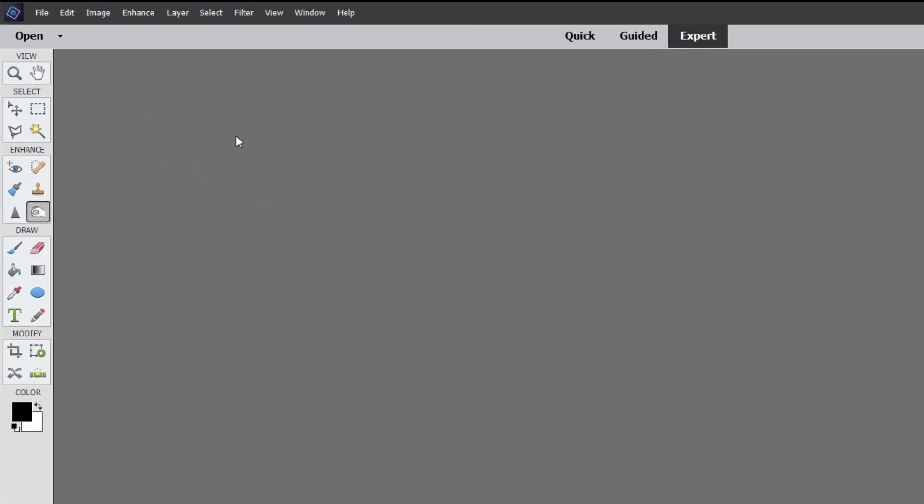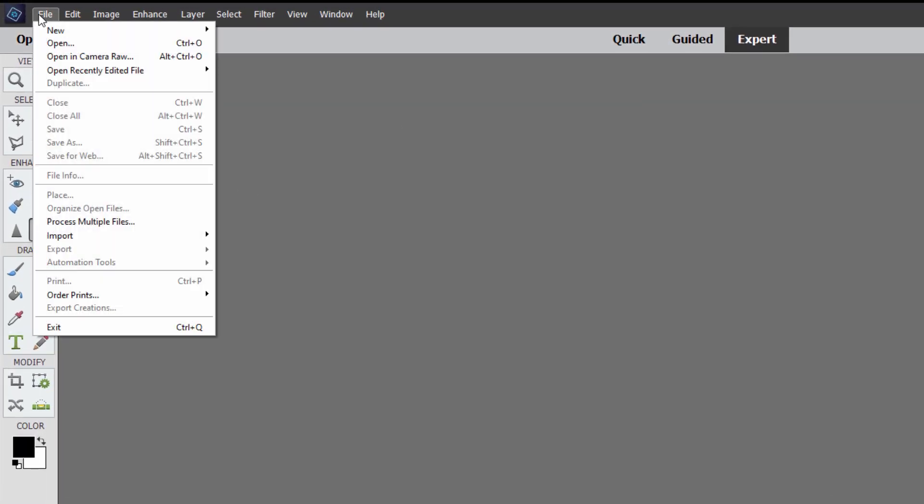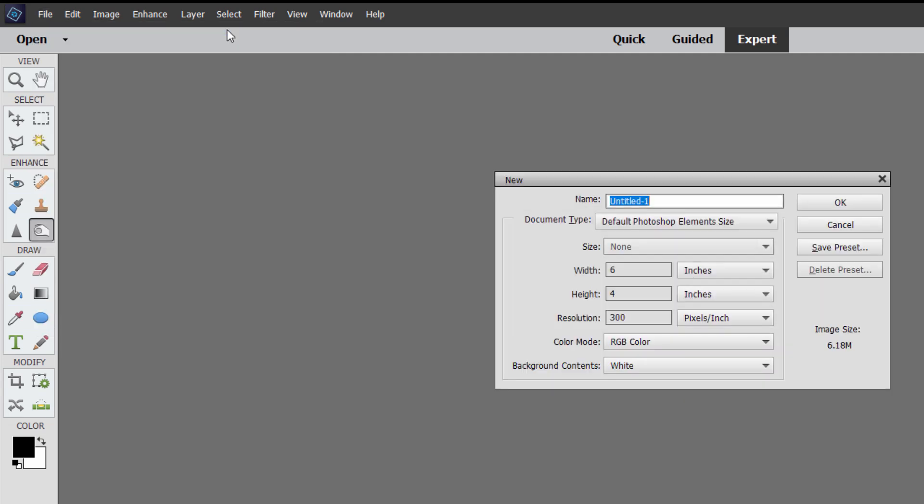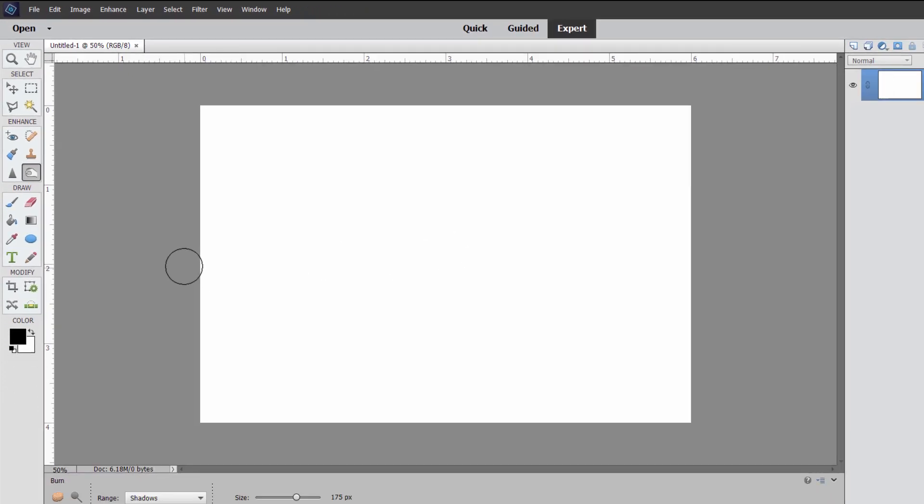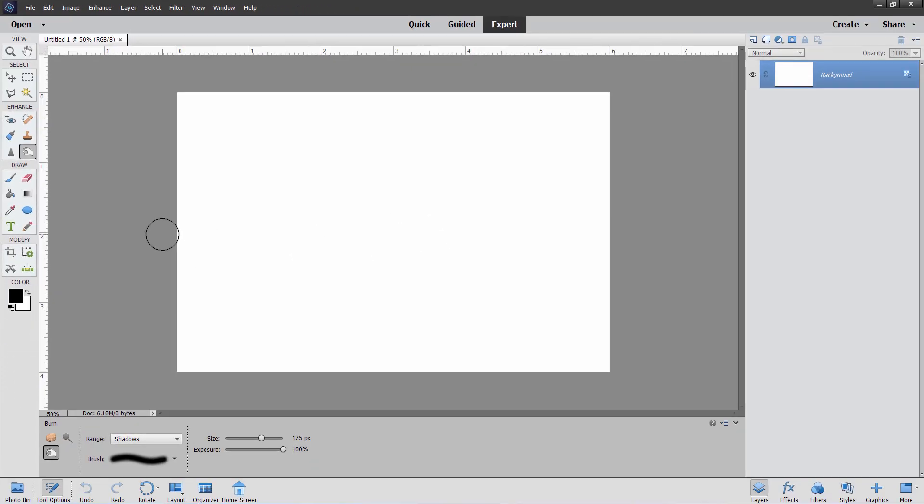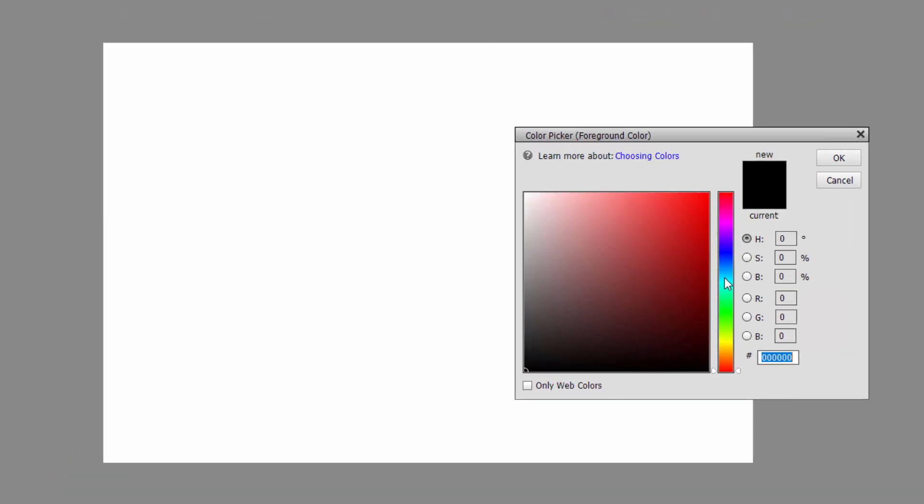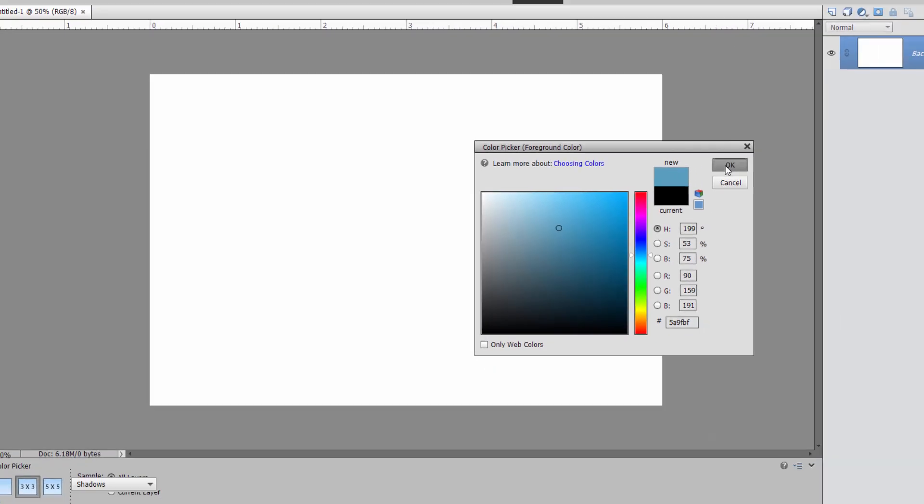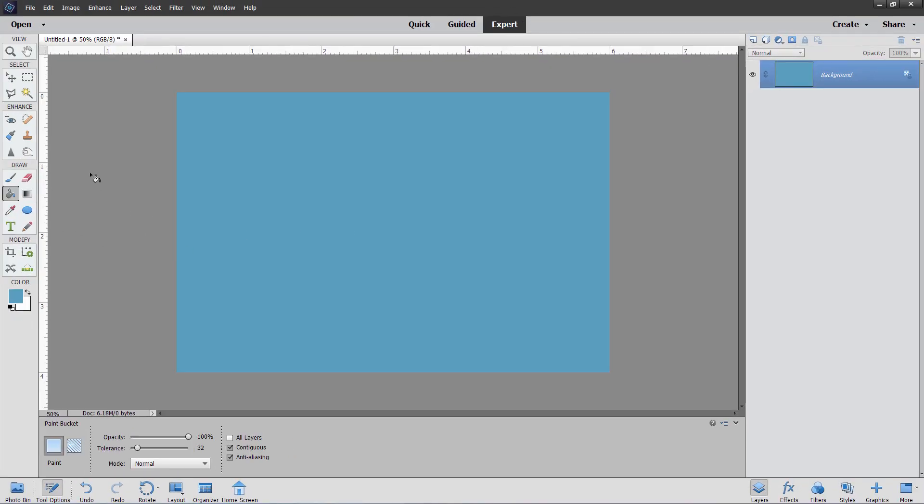First I'm going to start off with a blank file here. File, go up to new, come down to blank file. Using the default Photoshop elements size which is 6 by 4 at 300 pixels per inch or PPI. Now to really understand how dodge and burn work you need to see it on just a plain background. So look over here to the color picker. Let's just find a nice blue in here. And just a mid-tone blue right here. Choose OK. And I'll fill this with that blue.